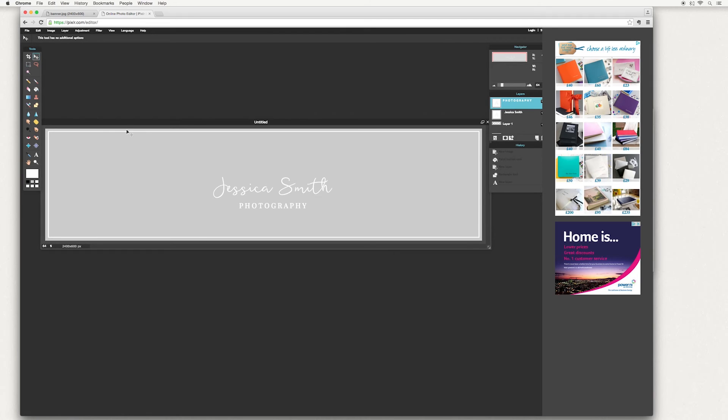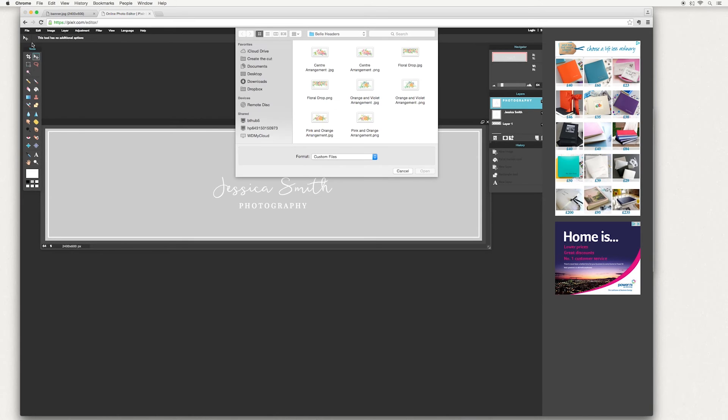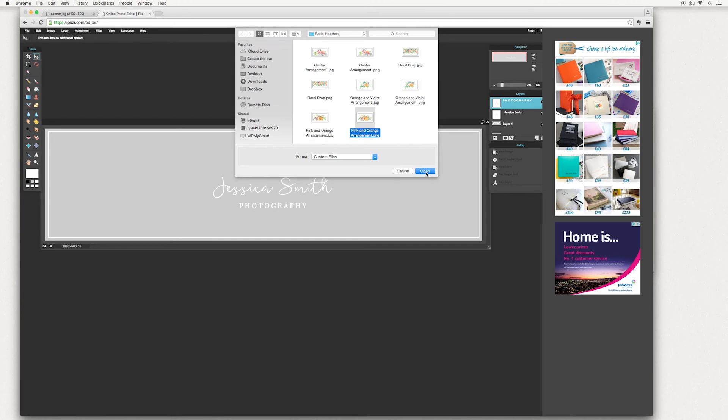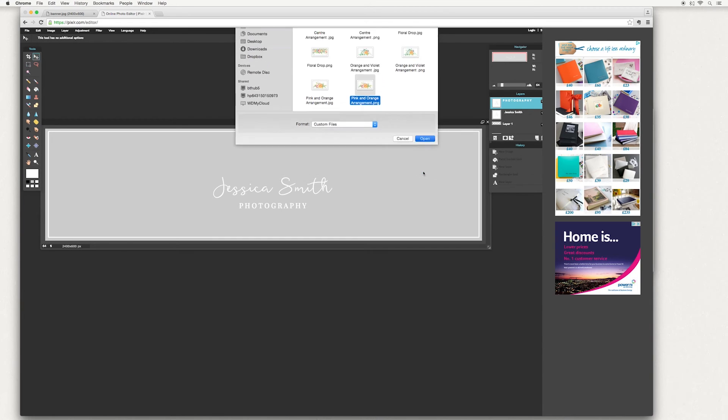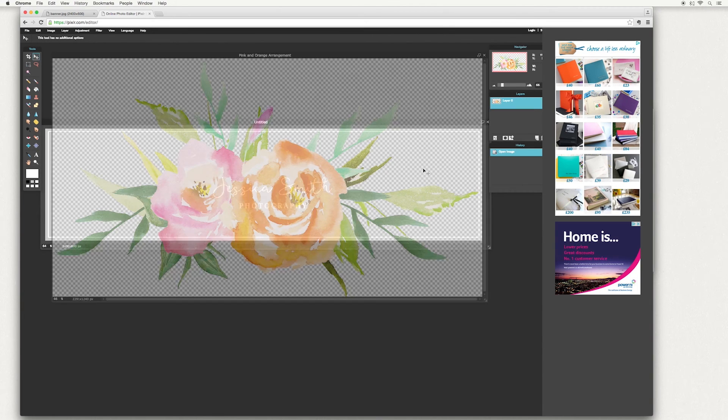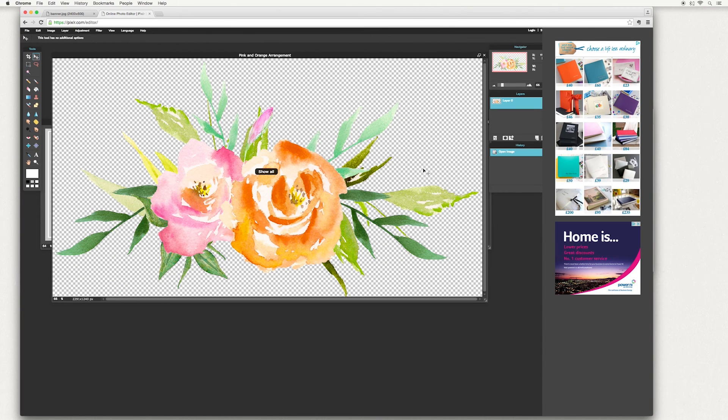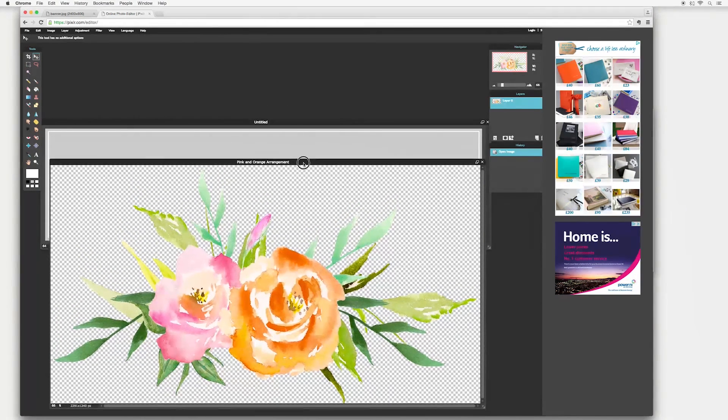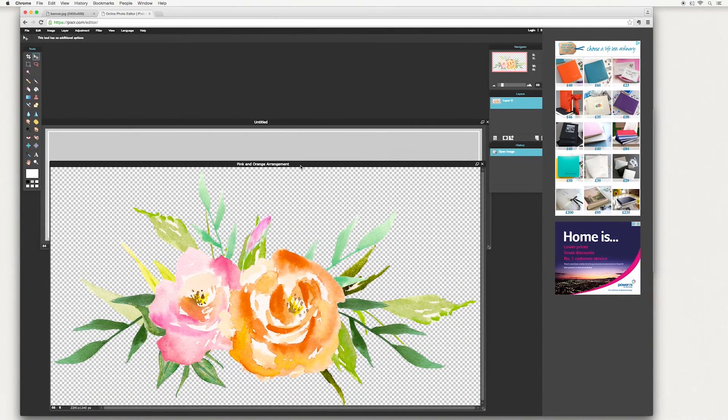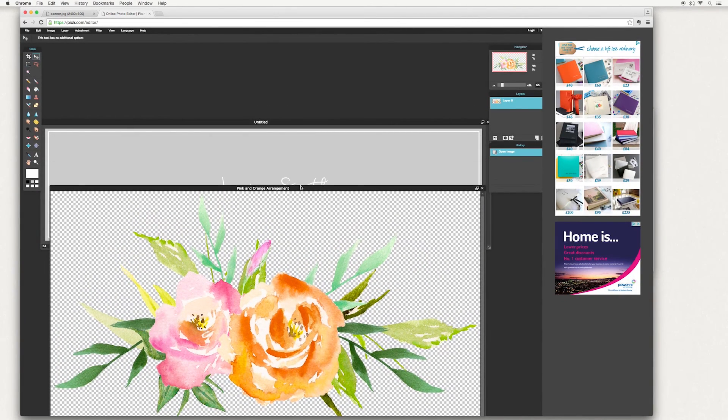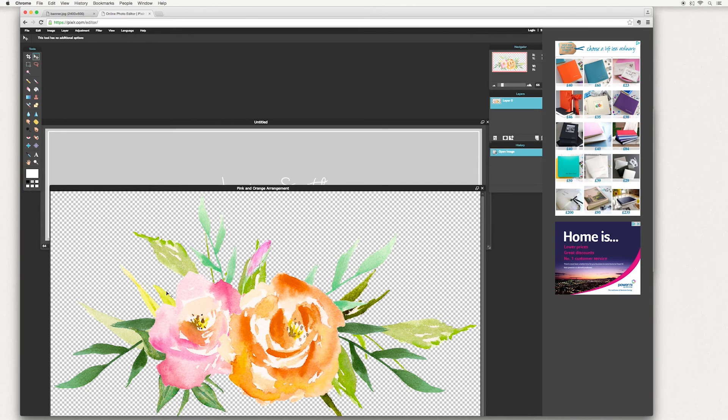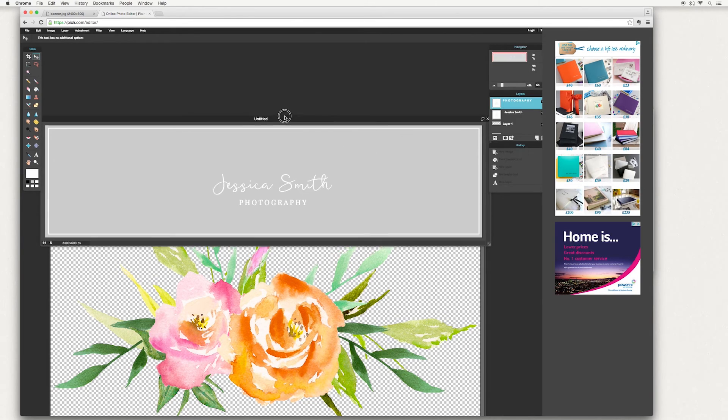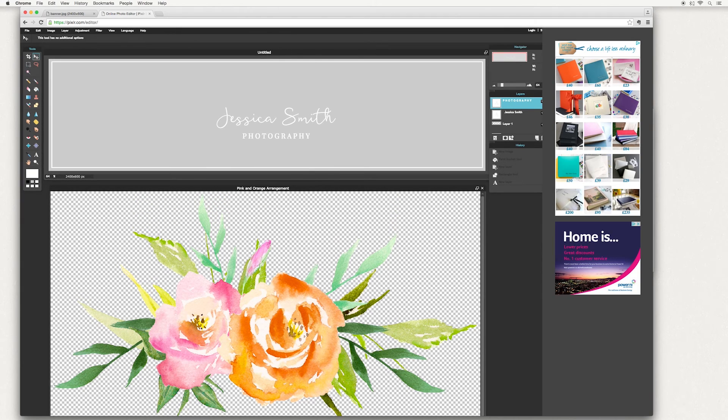I'm going to use artwork for one of our design kits called Belle. Go up to file, open image. And of course, you can use any image or photograph that you want. I'm going to choose a pink and orange arrangement. Make sure to pick the PNG file because it has a transparent background to it. Then hit open. You can see the arrangements appeared onto your screen, but we want it to be applied to our banner. So to do that, we're going to have to copy this image and then paste it onto this one. I'm just going to move this up.